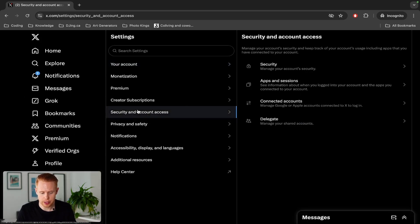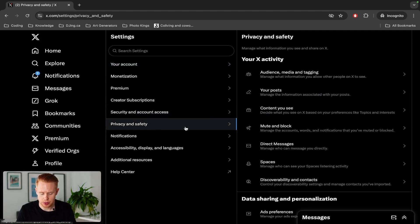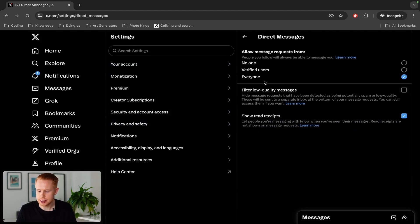And how you know that is if you go over to more and settings and privacy, you go to security and account access. Sorry. Privacy and safety. And you go to direct messages. This has to be turned on.